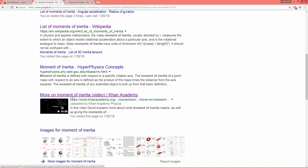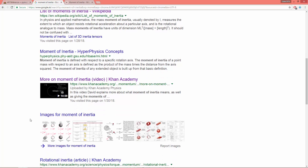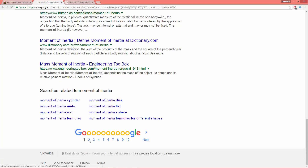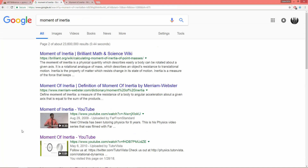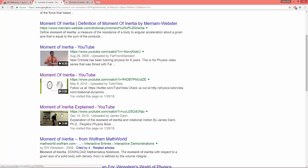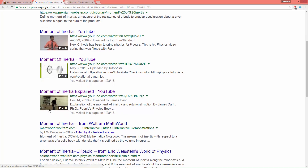I strongly recommend watching these if you want to better understand the moment of inertia. On the second page you can find another video which is three minutes and 45 seconds long — these guys also explain very well how the moment of inertia works.